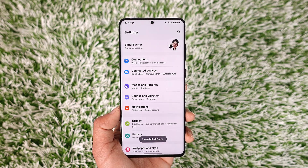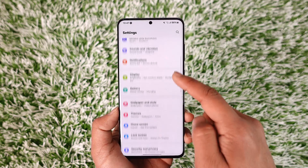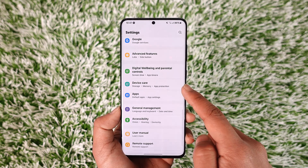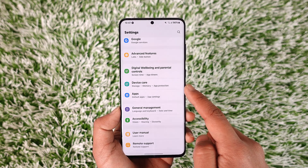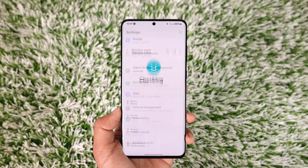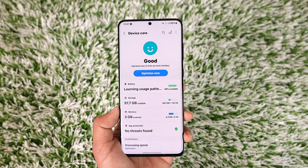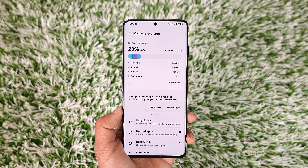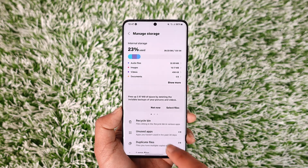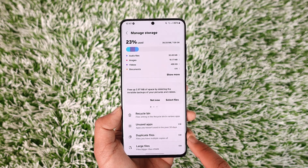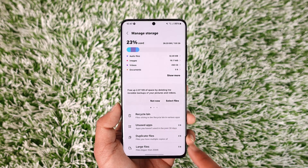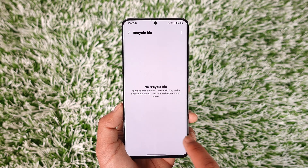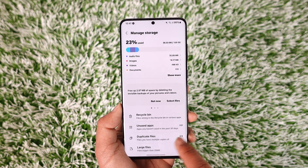Secondly, you can open the settings application and simply go to its option called storage or device care. In my case, it is under device care. From here, I can go to storage and see what kind of things are occupying what kind of space. If there are any unused apps, duplicate files, large files, or recycle bin, I have to make sure to empty them to free up some storage.